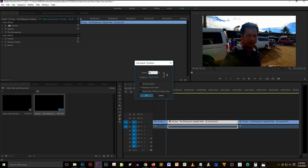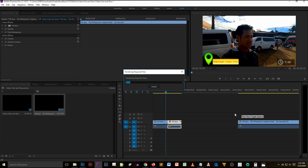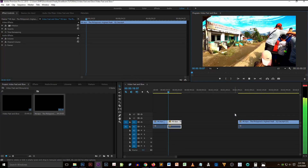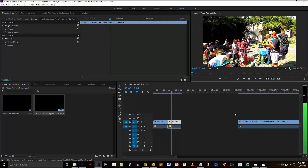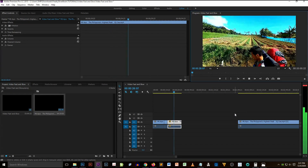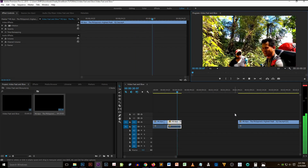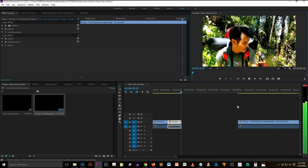After putting in the number, click OK. After changing the speed and duration, you'll notice the clip is now getting shorter. Try to play the video and you'll see the output of the changes you made. There you go — the video is very fast.